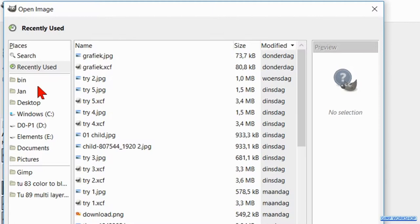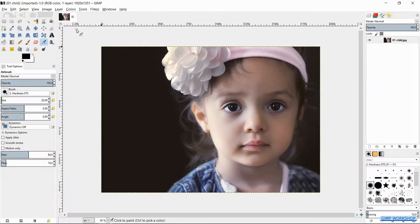Go to file, open and search for the image you want to use and open it. Right click on the layer and hit add alpha channel.